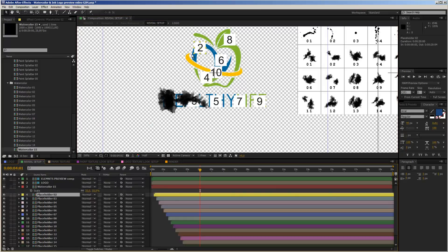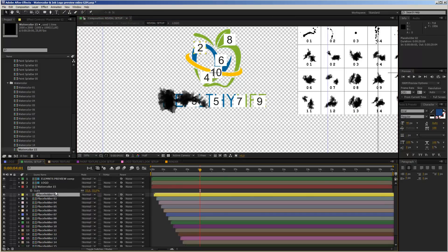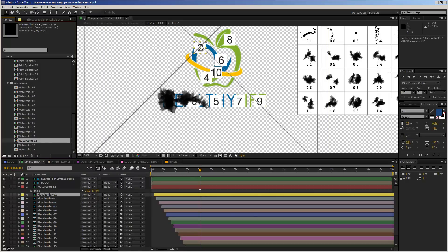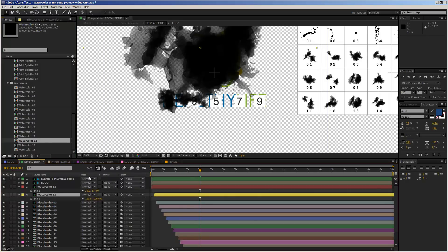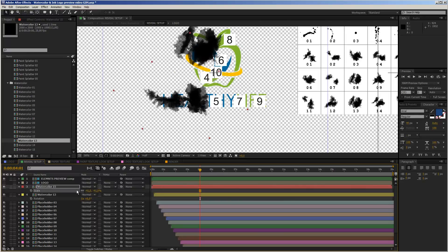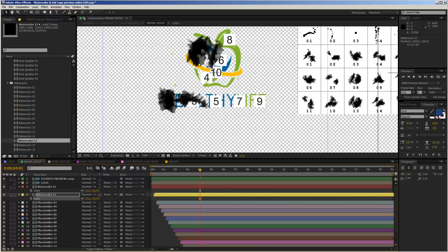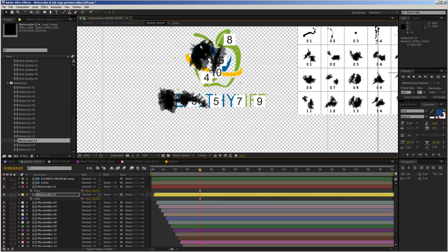For the next placeholder, let's find a nice shape. I'll take watercolor element number 13 — don't forget to select the placeholder you want to replace first. Select placeholder number 2, take watercolor element number 13, drag it over, hold down Alt and release the mouse key. Again, we scale and rotate it, then move it to cover the edge of the logo area. You do not have to precisely follow the shapes of your logo, so don't worry — you can just be creative.